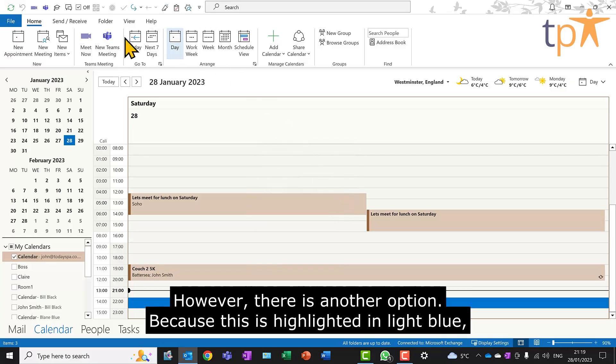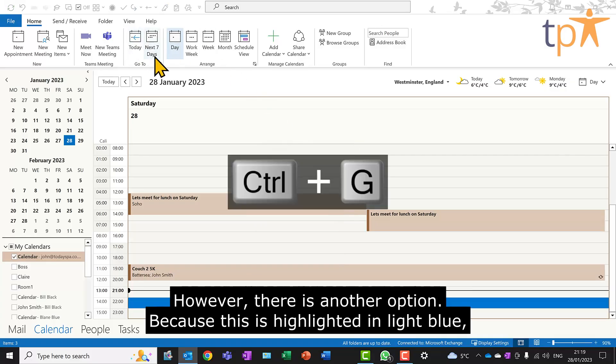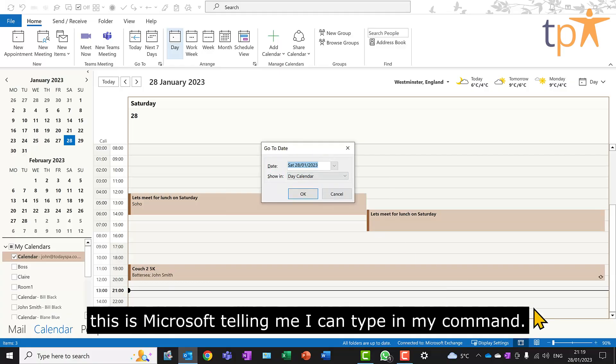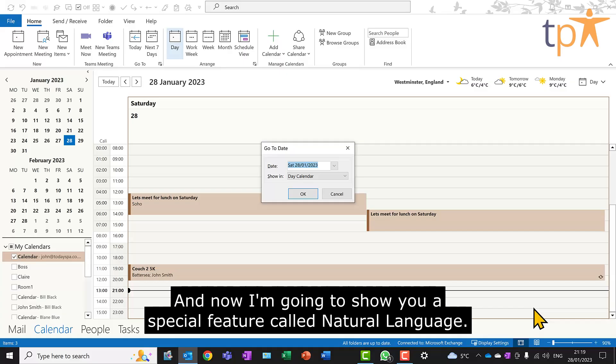However, there is another option. Because this is highlighted in light blue, this is Microsoft telling me I can type in my command. And now I'm going to show you a special feature called Natural Language.